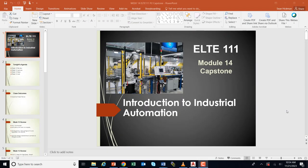Welcome to ELTE 111, Module 14, Capstone. You'll be working in a team, either two or three people depending on the class, and you're going to put together everything that we've learned in this capstone.